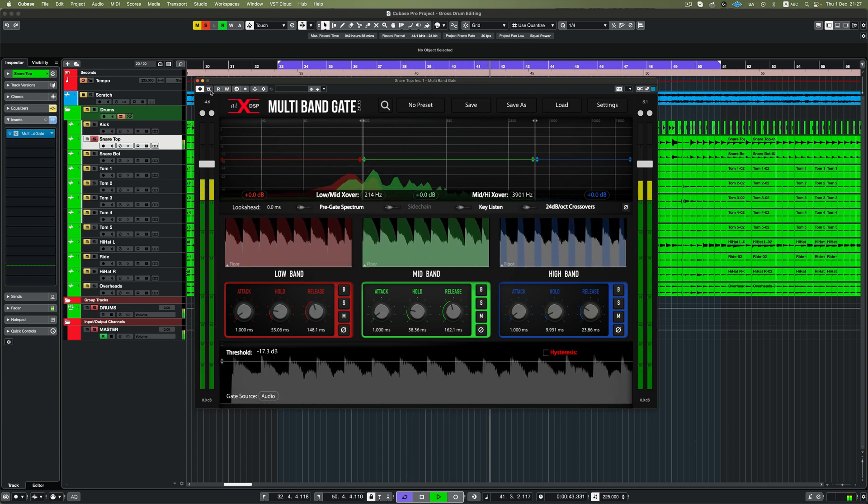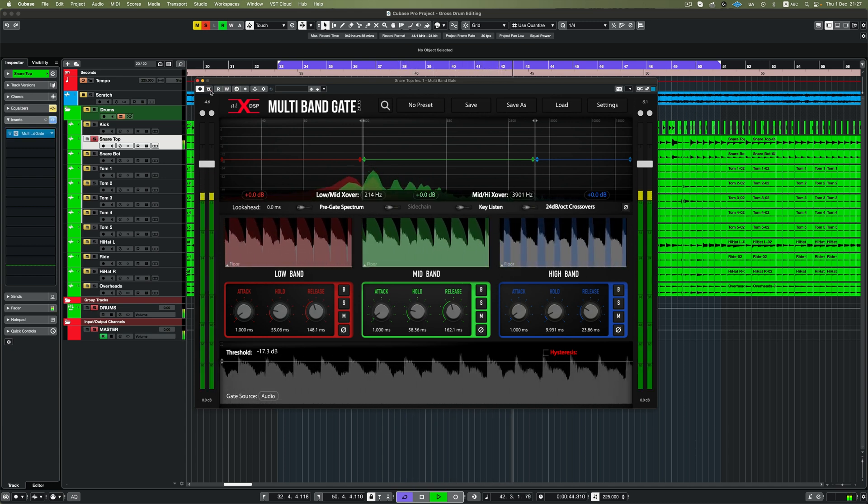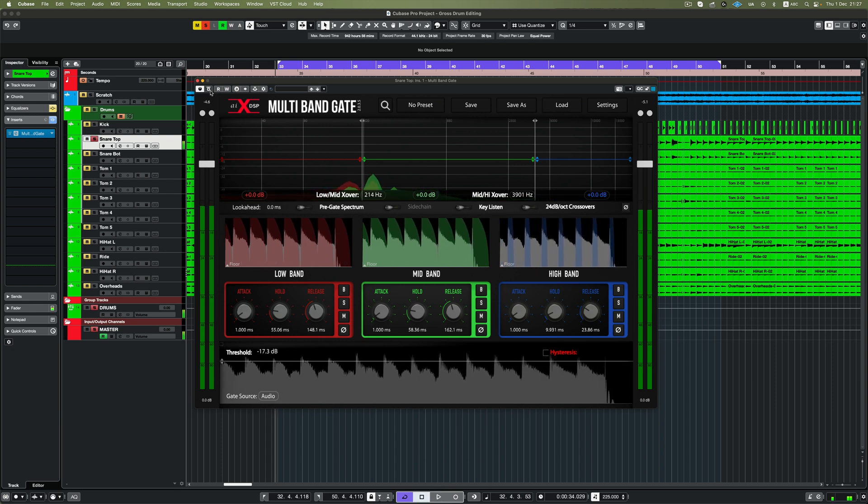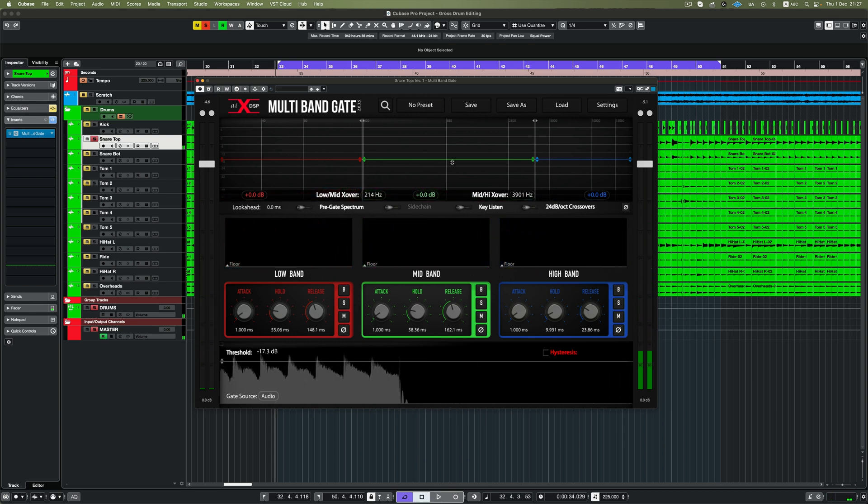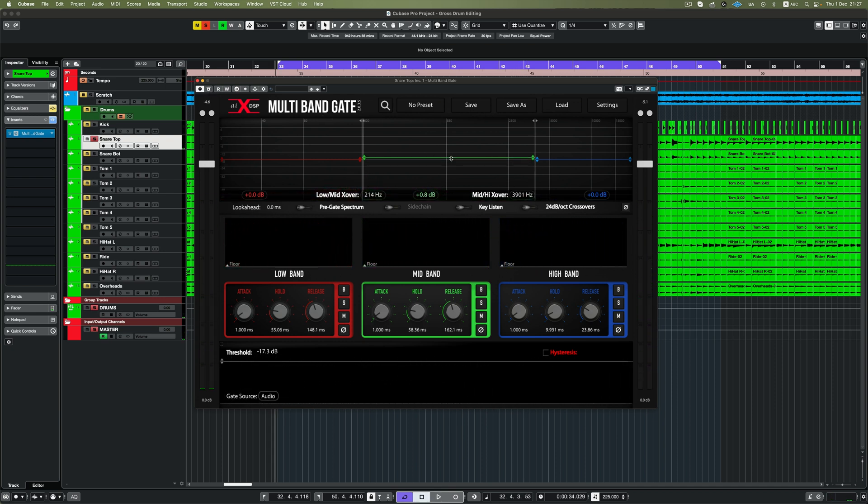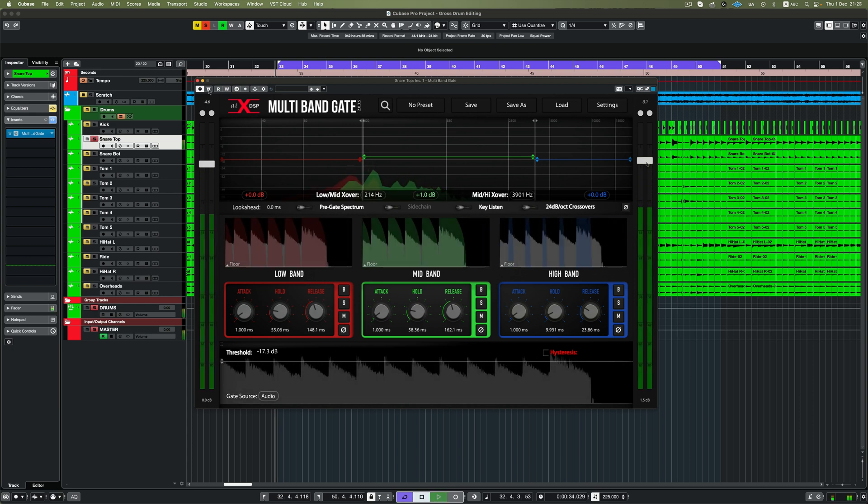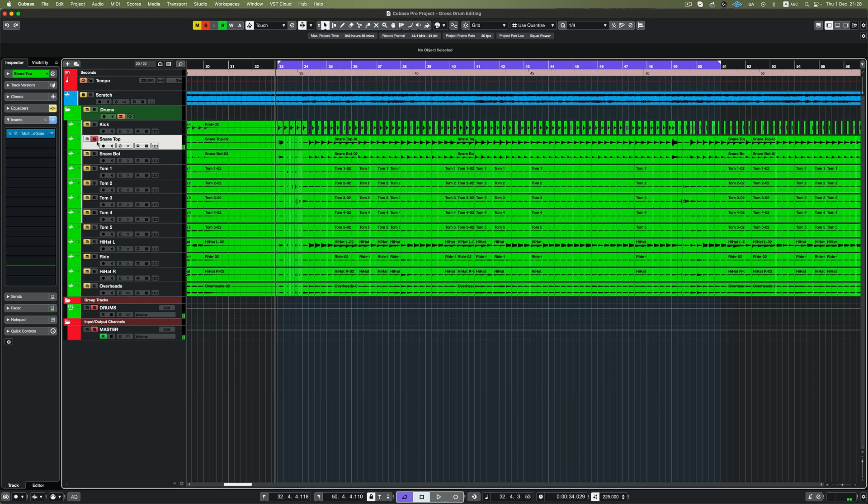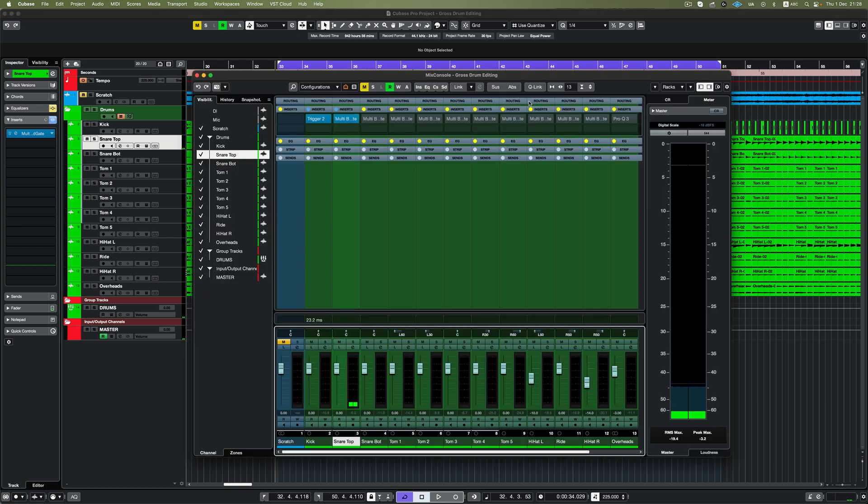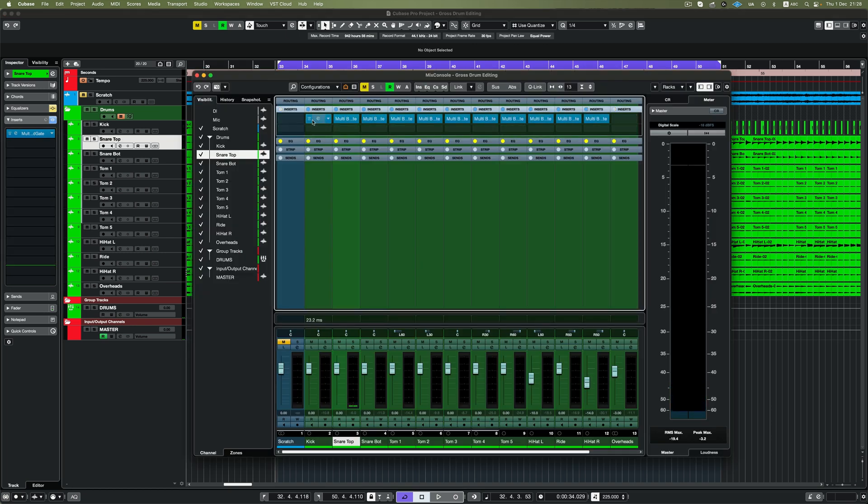From here, it's just a matter of repeating the process on any sound source of the drum kit that you want. In the case of this video, the plugin was inserted on every major aspect of the drum kit and dialed in. Let's have a look at the full A/B and marvel at the power of what this plugin can do.